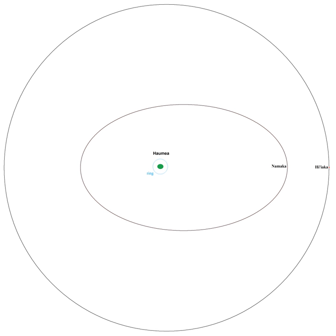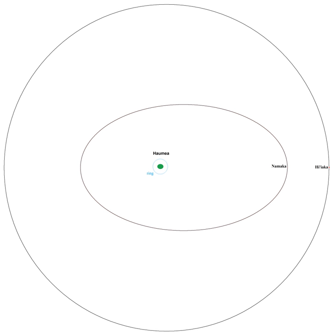Haiaiaka is the larger, outer moon of the dwarf planet Haumea. Haiaiaka was the first satellite discovered around Haumea. It is named after one of the daughters of Haumea, Haiaiaka, the patron goddess of the Big Island of Hawaii, though at first it had gone by the nickname Rudolf by its discovery team.